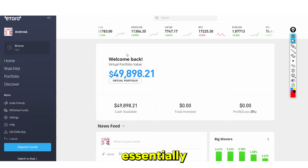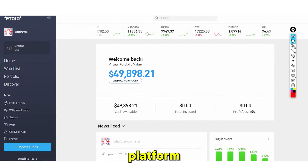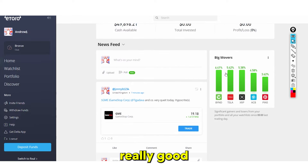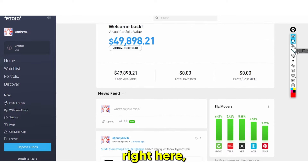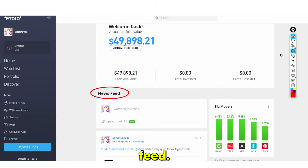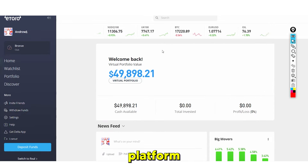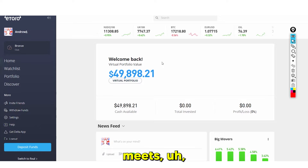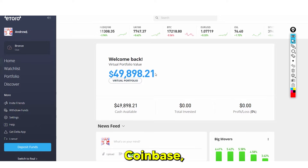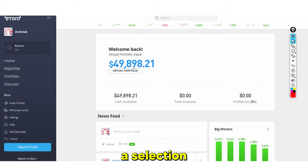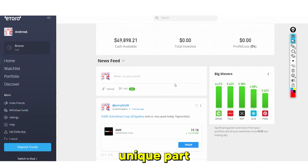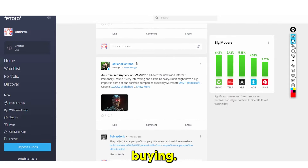This is eToro, a trading platform. What makes eToro stand out is its social news feed. Think of it like Facebook meets Coinbase — you have a selection of different areas, and the unique part is that you can actually talk to other people and see what other people are buying right in your news feed.